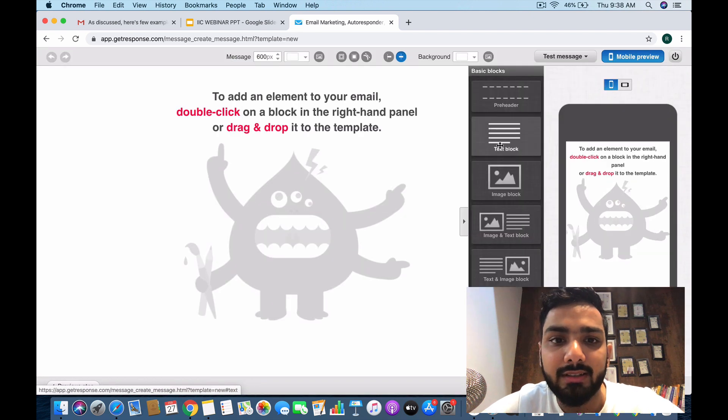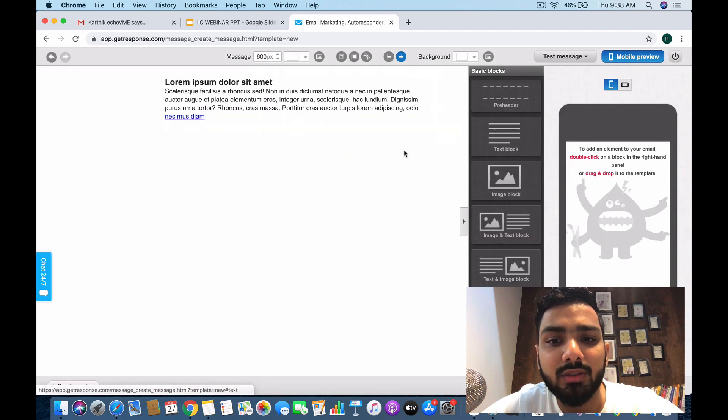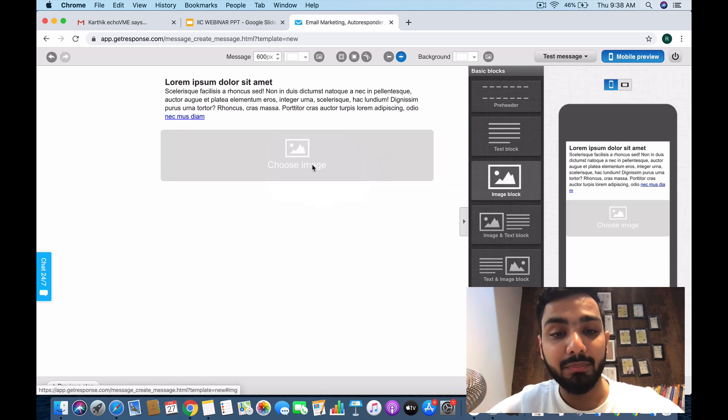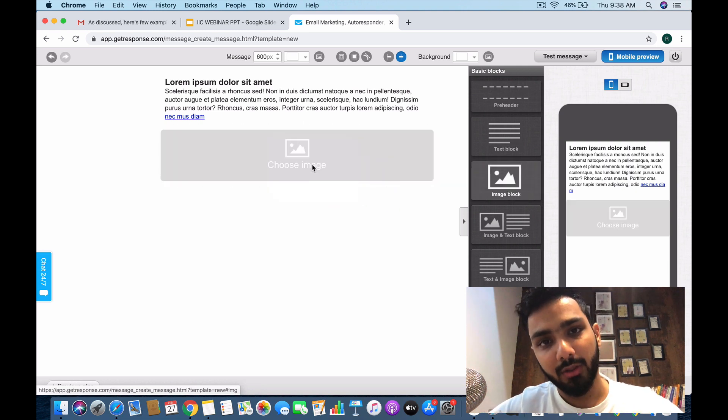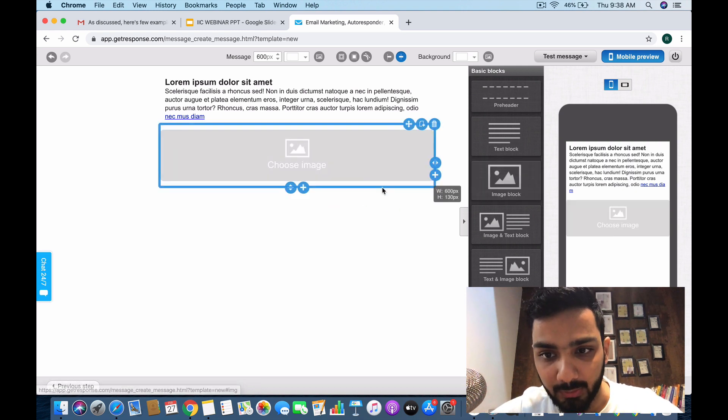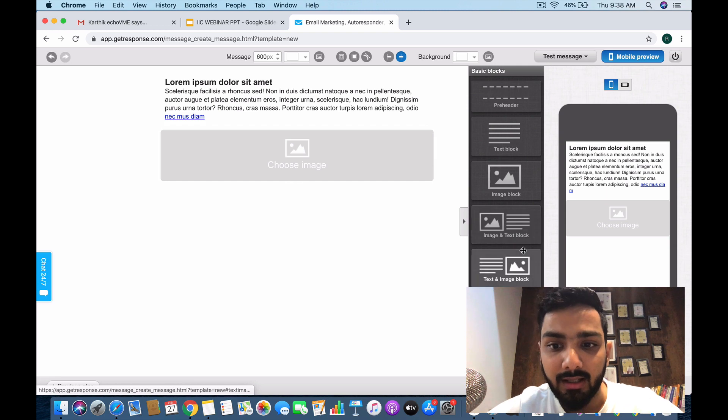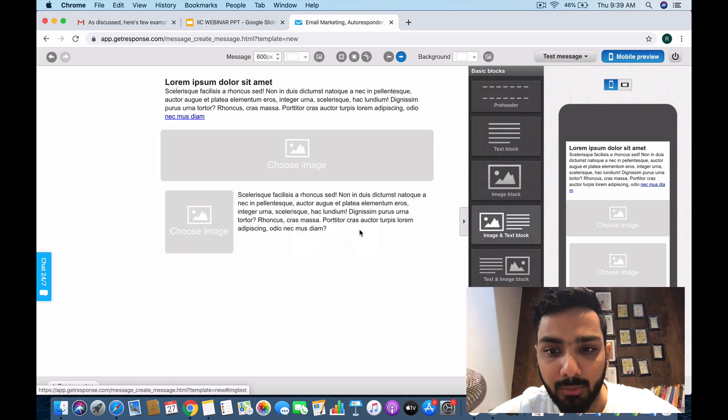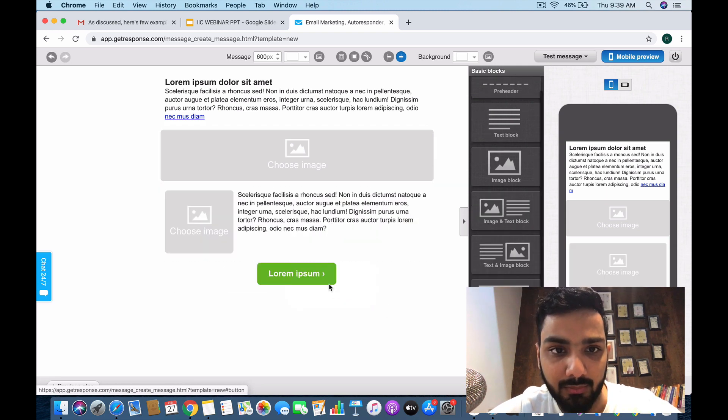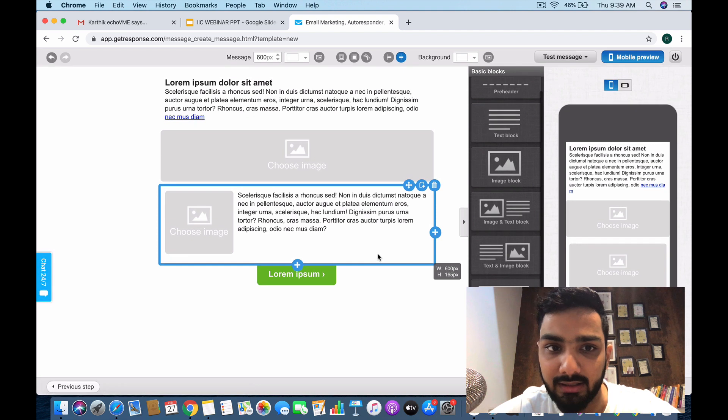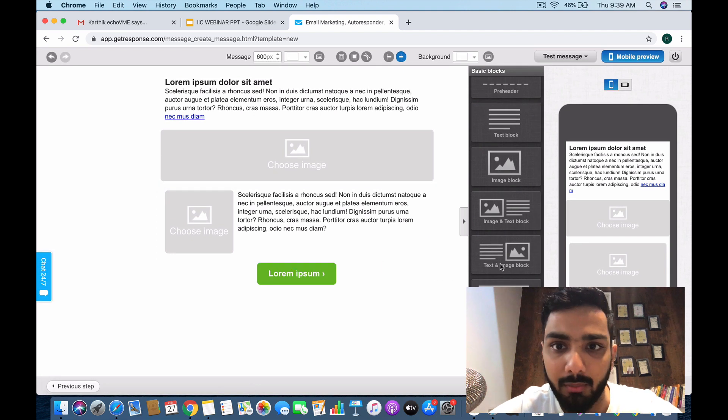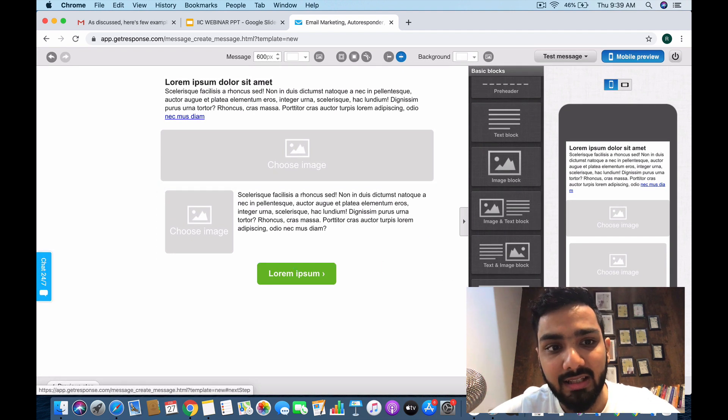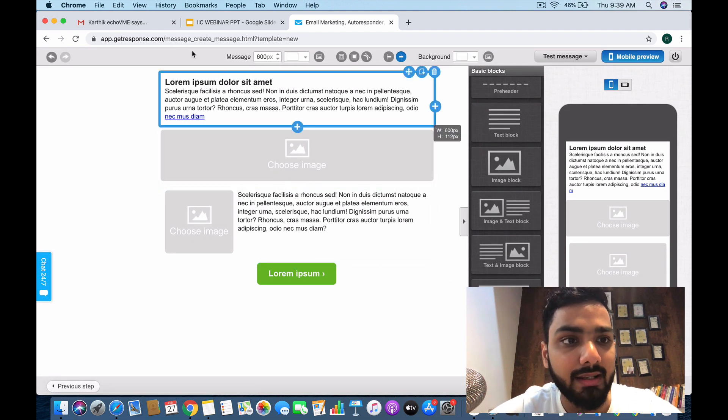So we're here again. I discussed this in depth when teaching you newsletters in my previous video. I'm taking you through the process all over again so we understand autoresponders in depth. I've set the email—this is how it's going to look.